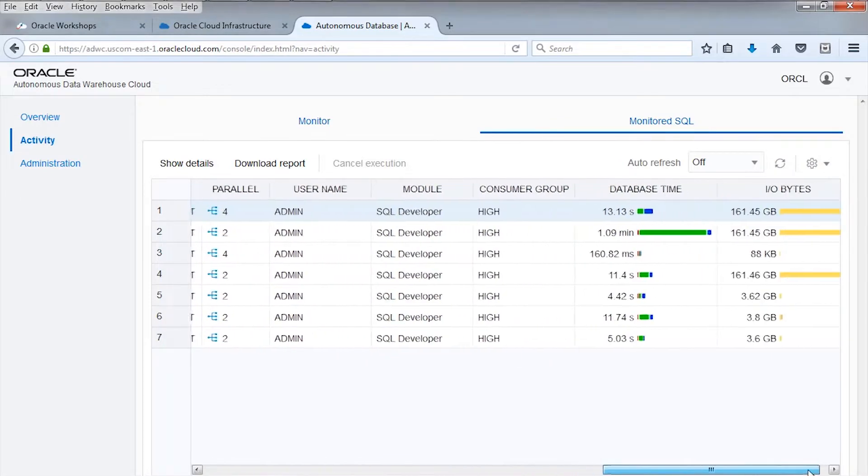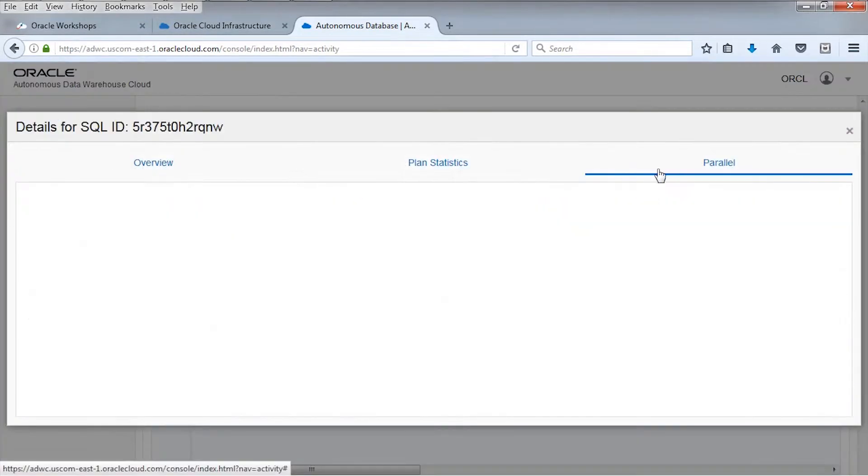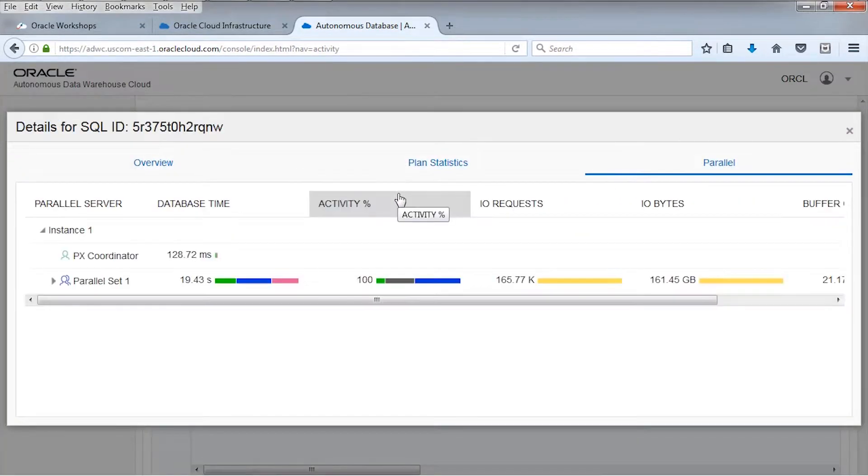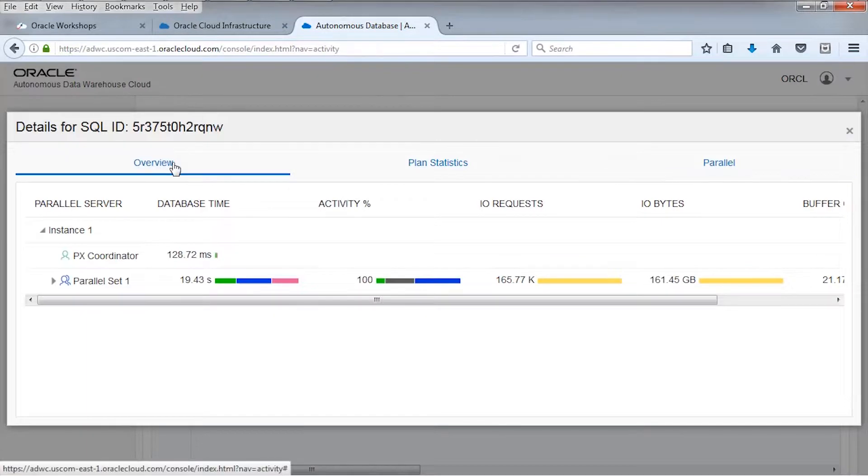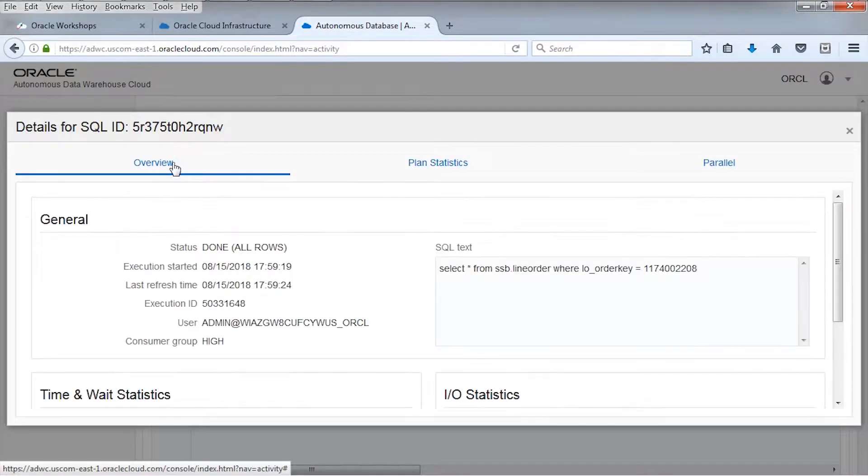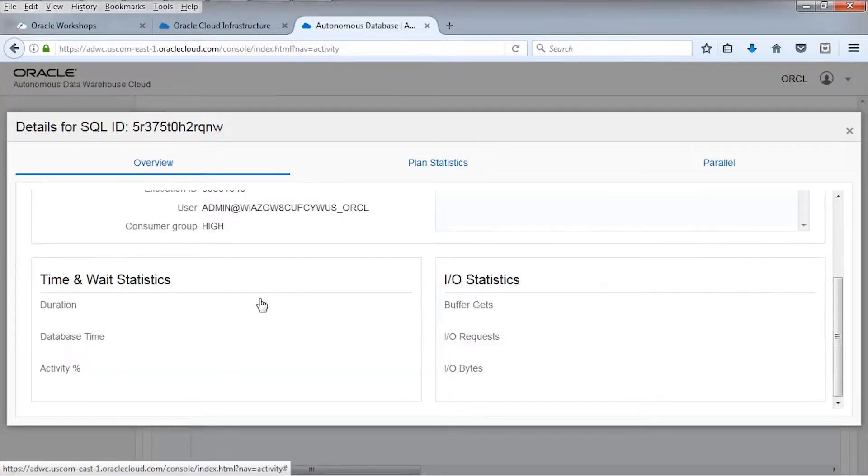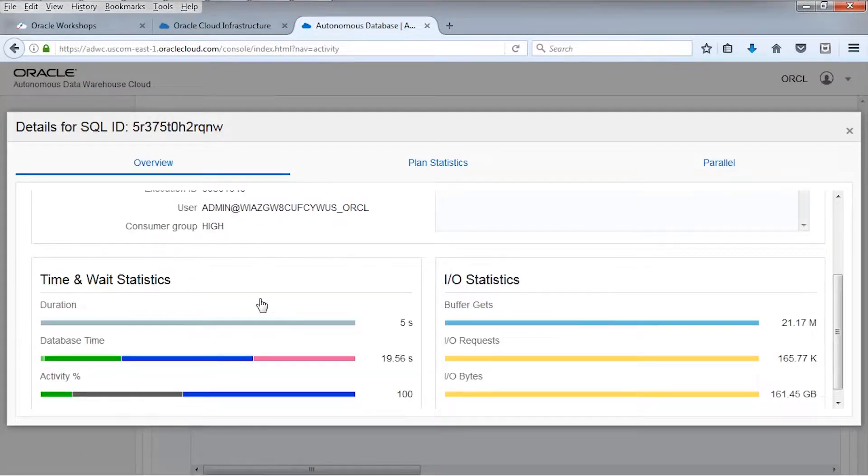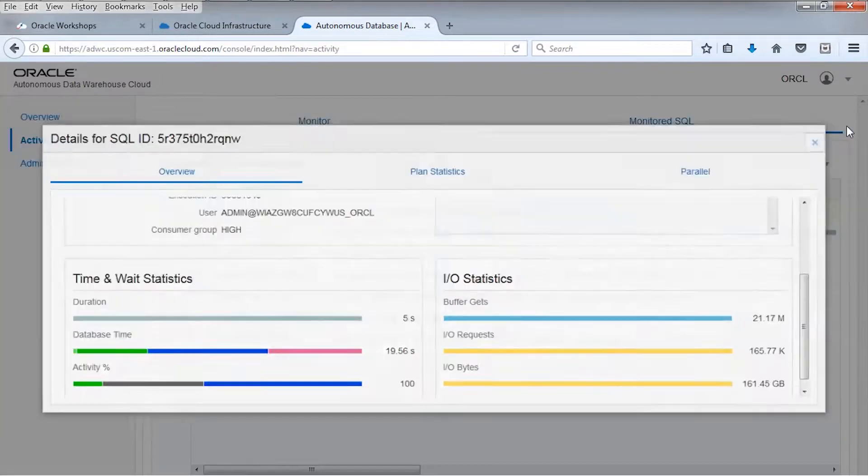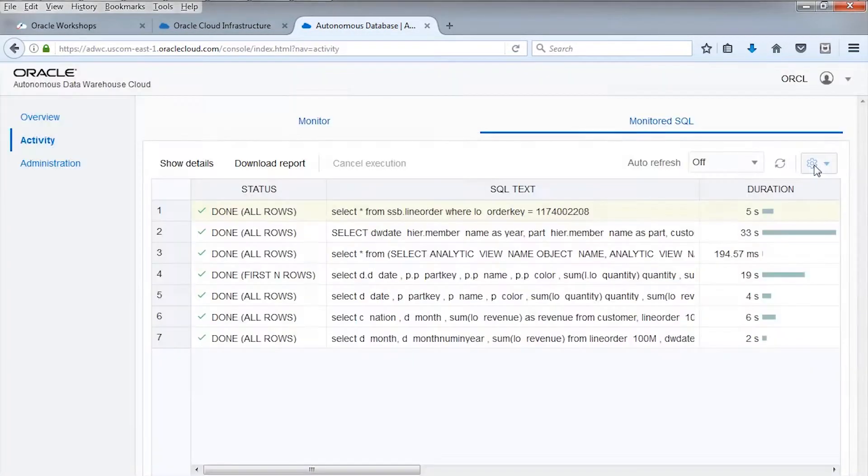This is data where there has been no manual data positioning, no data management, indexing, or tuning. The test will show that the autonomous data warehouse provides excellent performance for ad hoc queries against raw loaded data with no DBA intervention.